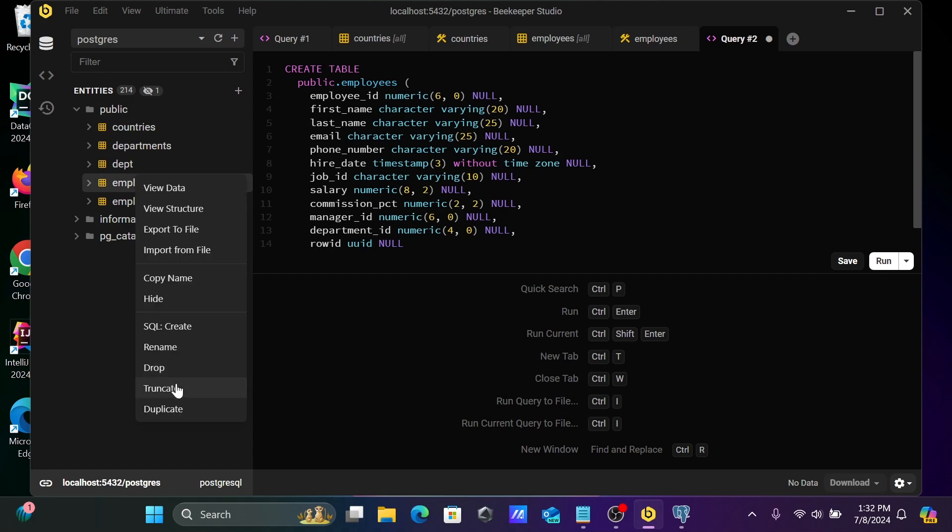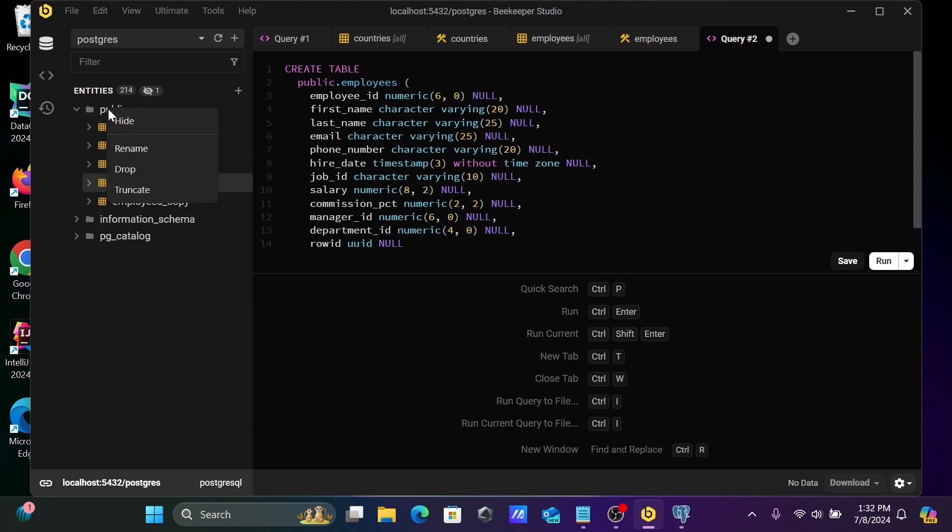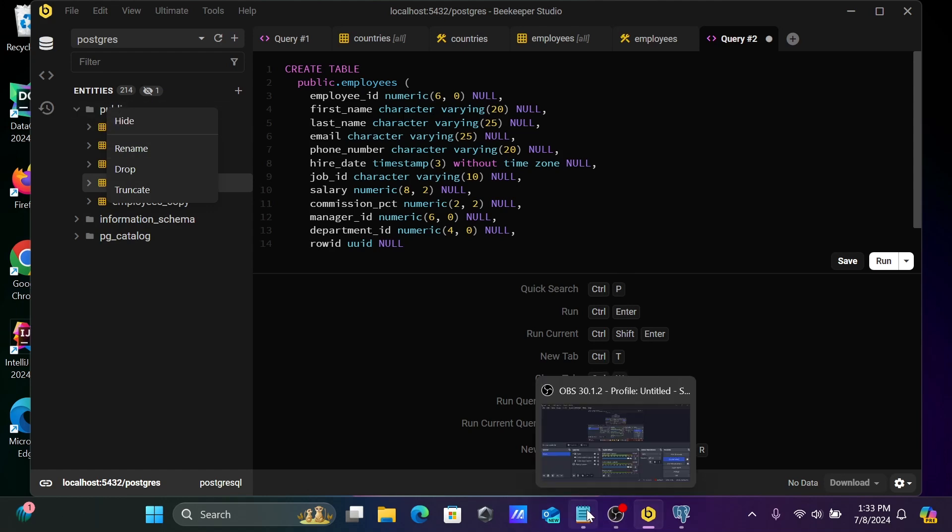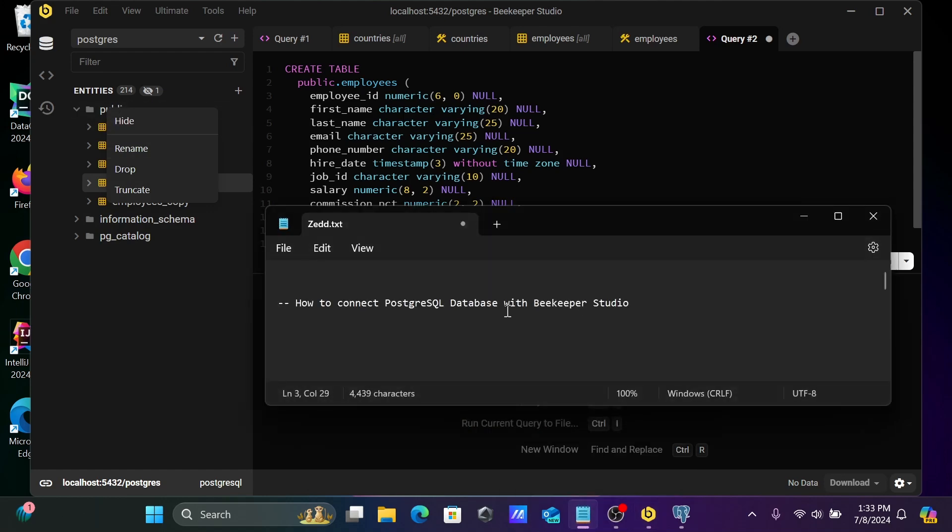And you can get here truncate option and duplicate option, already discussed. Okay. So this is how we can connect PostgreSQL database with Beekeeper Studio.